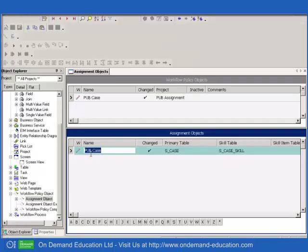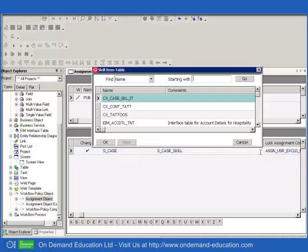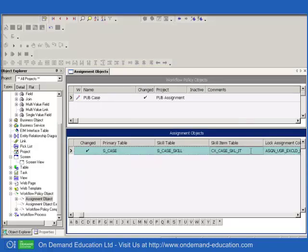The final part of our investigation of assignment objects returns to pubcase, the assignment object where a skill table was present, but a skill item table was not present. As an investigation, it is, for example, interesting to create a customer extension table using the Siebel Tools database extensibility. The table can be built with the same structure as any other skill item table, because they have all the same structure with the same columns, and it's quite straightforward to create.